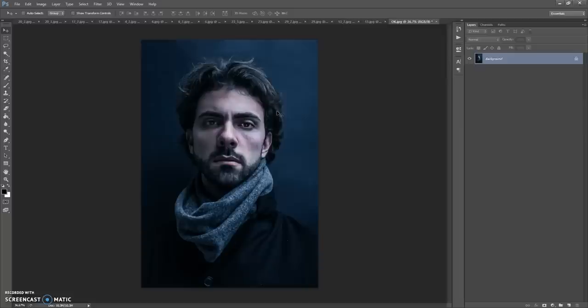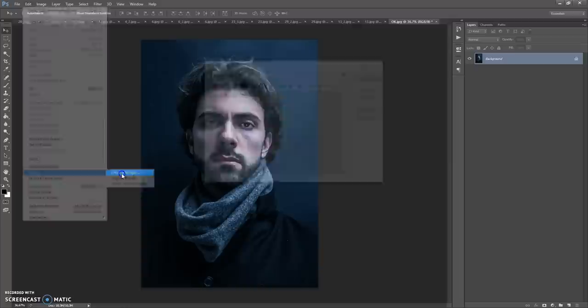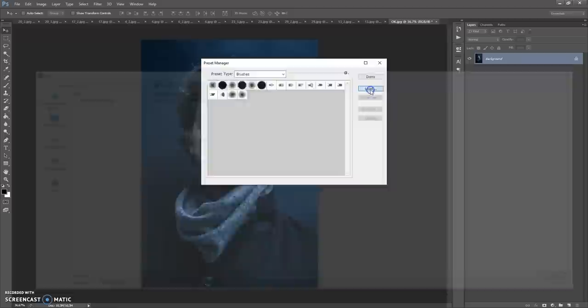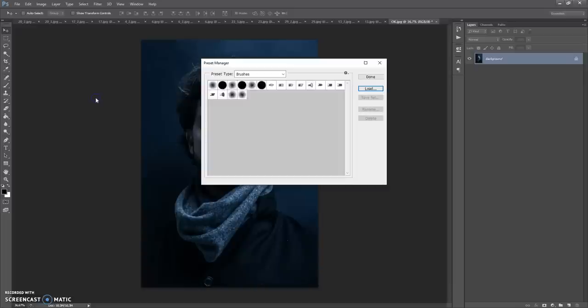The next step is to open the brushes file. Go to Edit, Presets, Preset Manager. In Preset Type, select Brushes. Click Load, then go to the download folder and make a double-click on the Pencil Sketch Brushes file. Click Done.